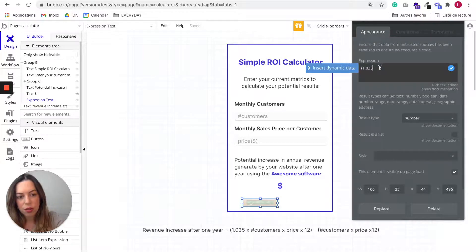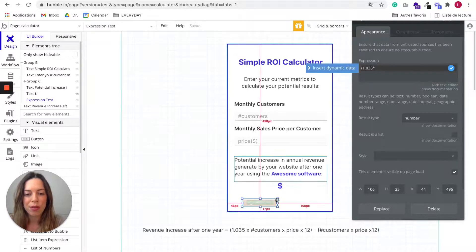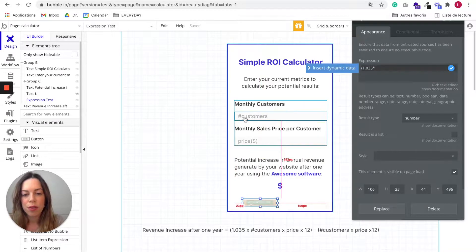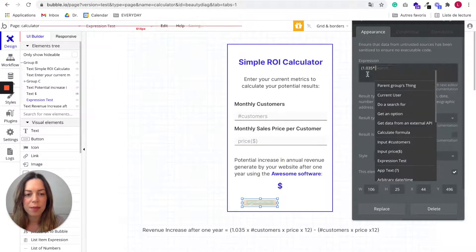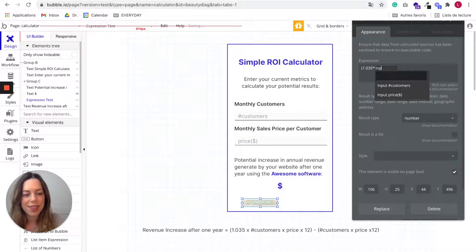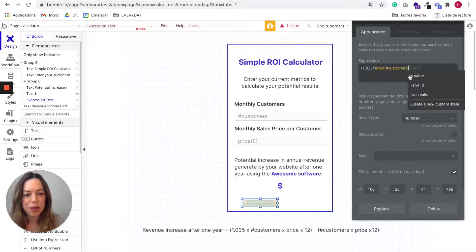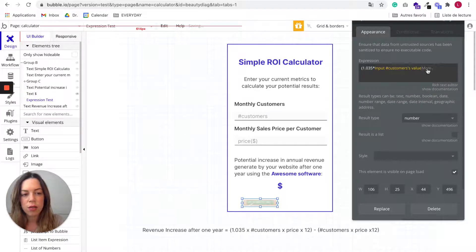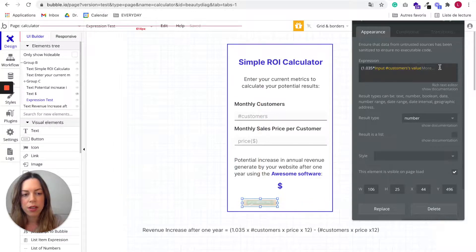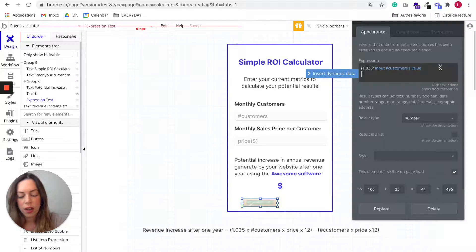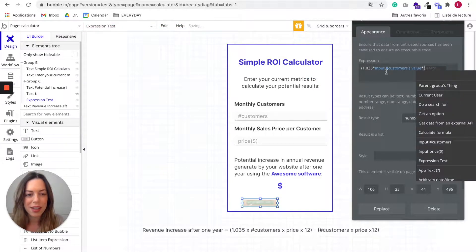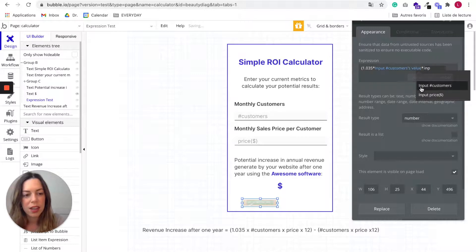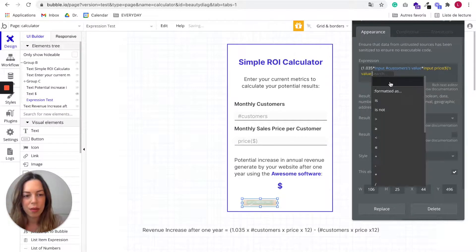So yeah, to multiply, so multiply symbol. And next we need to input the customer's input. So insert dynamic data, input customers value.